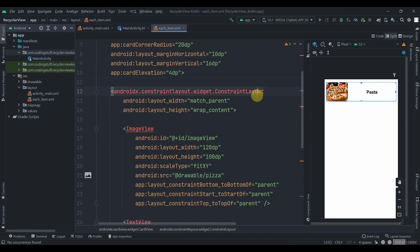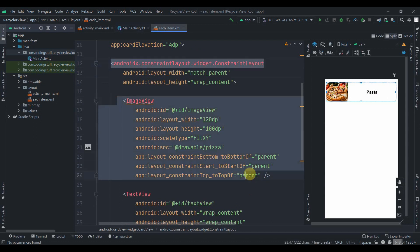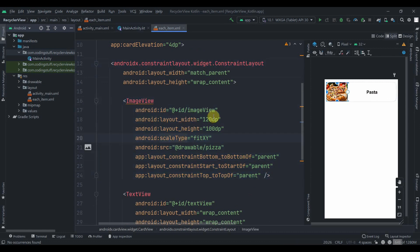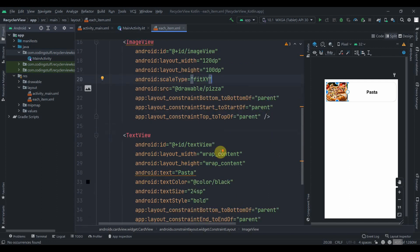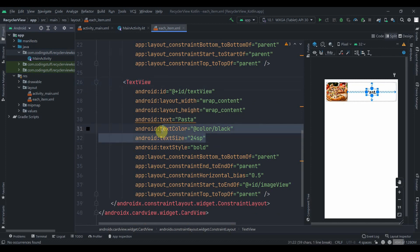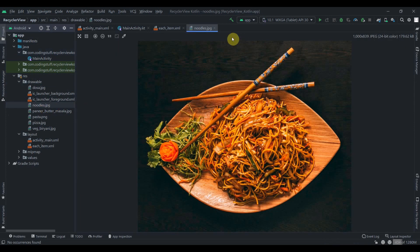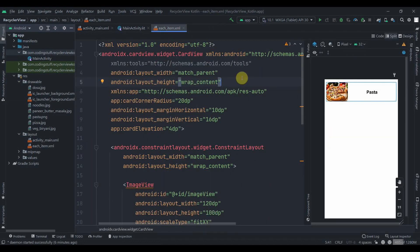Inside the CardView I have a ConstraintLayout, and inside that there's an ImageView with width 120dp, height 100dp, and scale type fit XY. Then there's a TextView with size 24sp, color black, and style bold. I have some drawable static images of foods in the project.